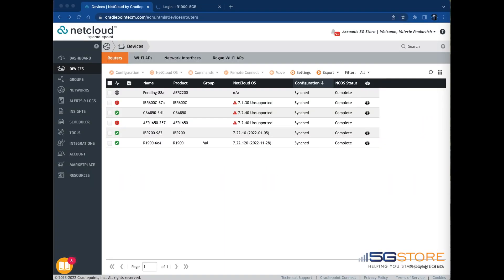Data usage reporting through Cradlepoint Net Cloud Manager is enabled by default and will update every hour. This feature will begin only after a device is added to a group with data usage enabled. Check out our video on adding devices to a group if needed.